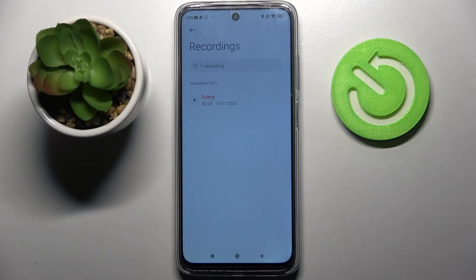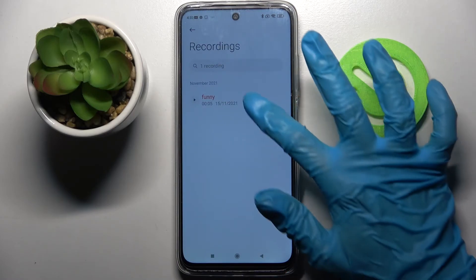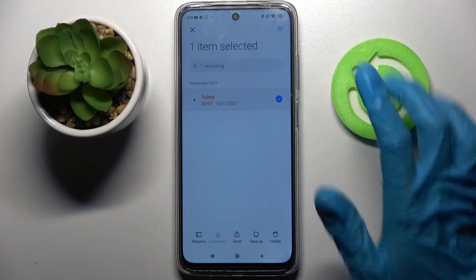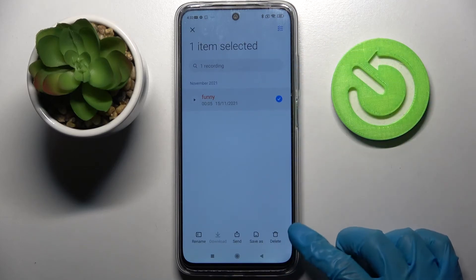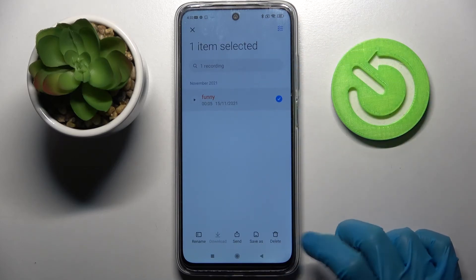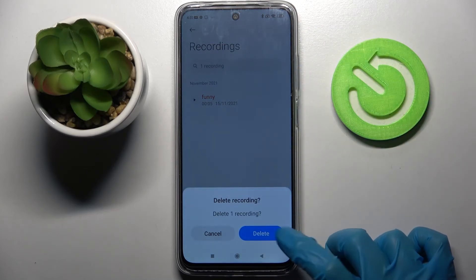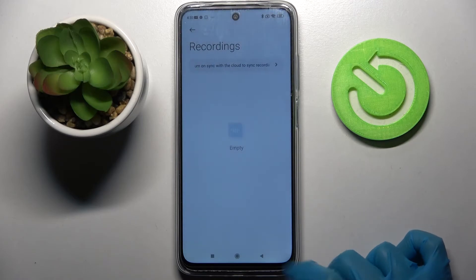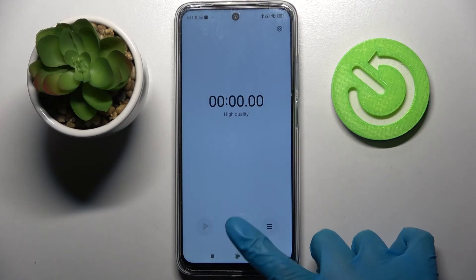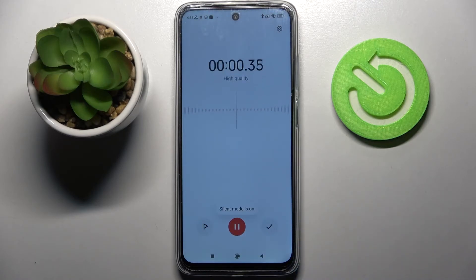You can always delete it by holding it, tapping on this delete icon at the bottom right corner, and selecting delete in the pop-up.